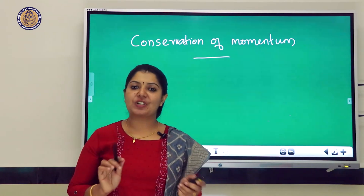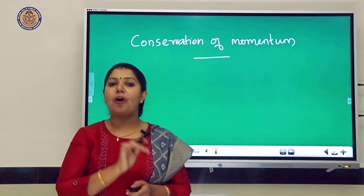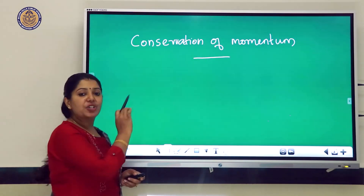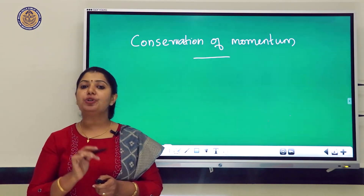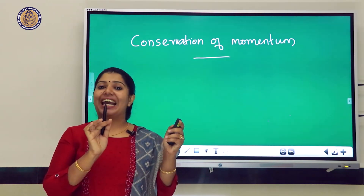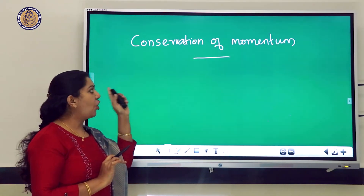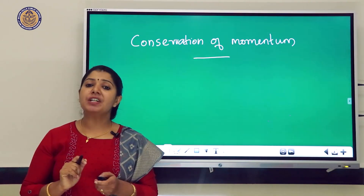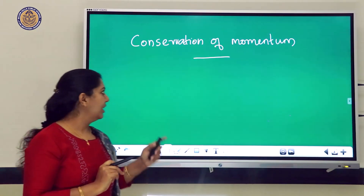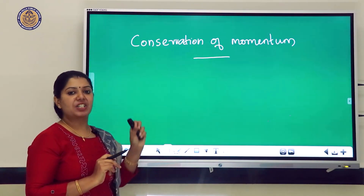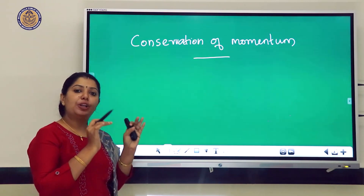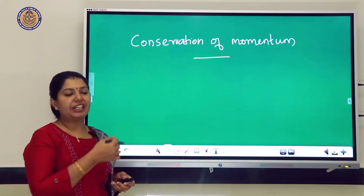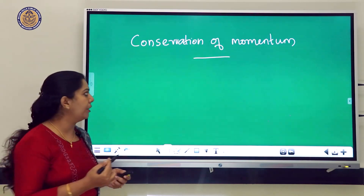We have discussed Newton's laws. The last very important topic is conservation of momentum. According to conservation of momentum, in the absence of an external unbalanced force, the total momentum remains conserved — or, momentum before collision is equal to momentum after collision. We will derive this expression.